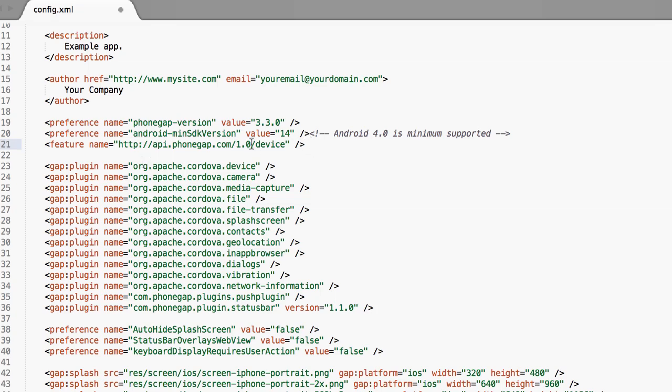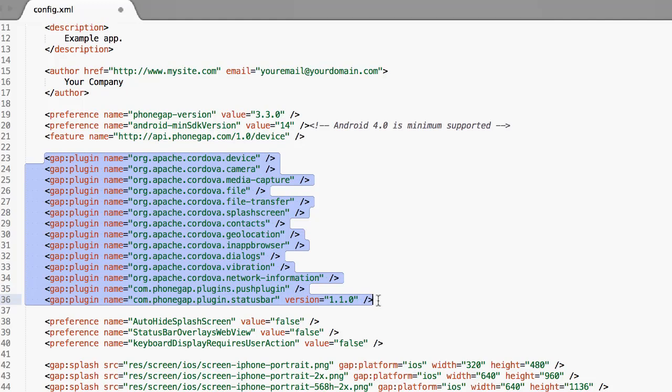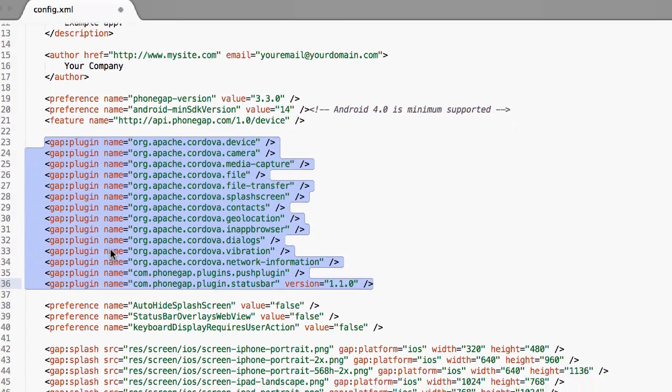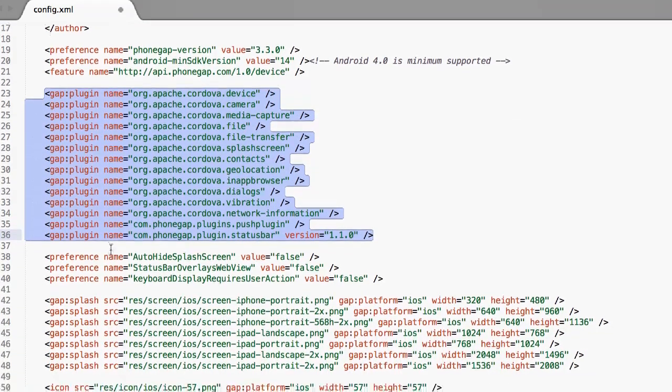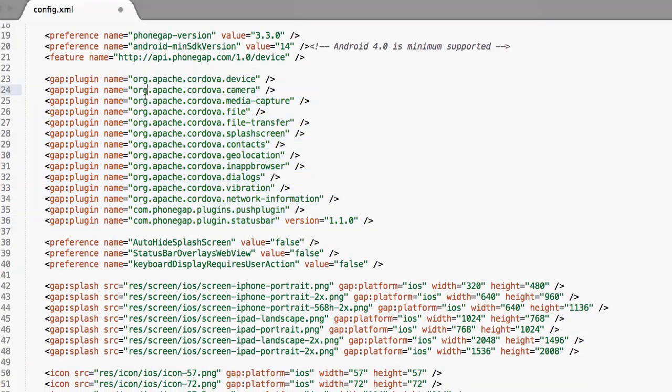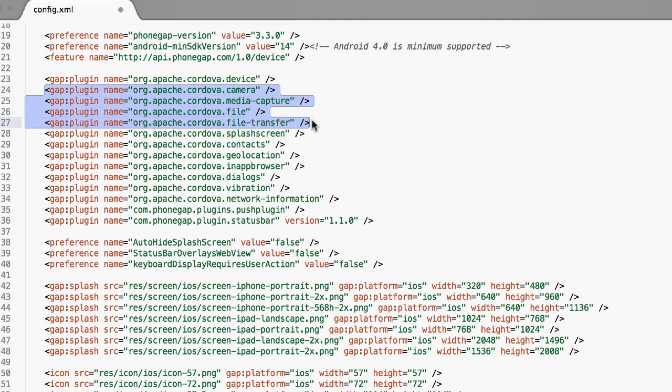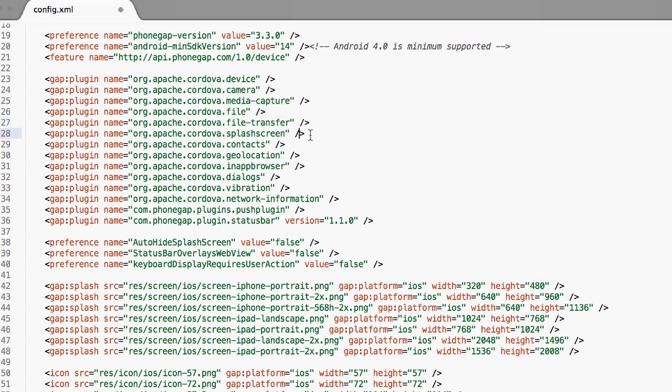You can leave this device tag. All of these right here are basically different plugins that we're using for PhoneGap build. You want to make sure you want to leave device, camera, media capture - all this stuff right here is for the camera plugin. If you're using the camera plugin at all or the app camera extension, you want to leave all those. If not, you can take them out.